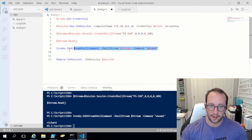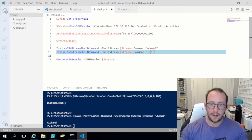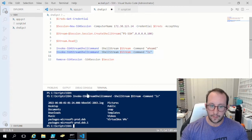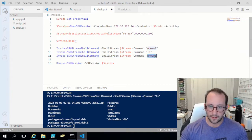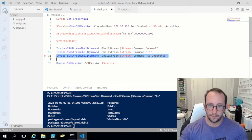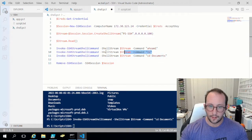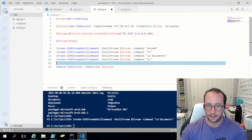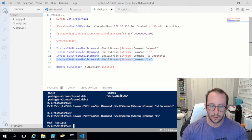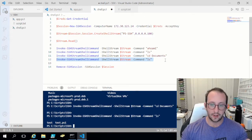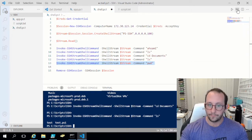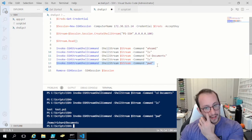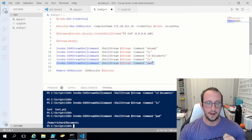Let's try some more commands. If we do ls, we are still in our home directory. Now let's do cd documents, then ls — that shows us the contents of where we are. We can see test and test.ps1, which are the contents of documents. Just to be sure, let's do pwd — and there we are, we are actually in documents. So we can execute commands on different lines and actually maintain our position in this stream variable.